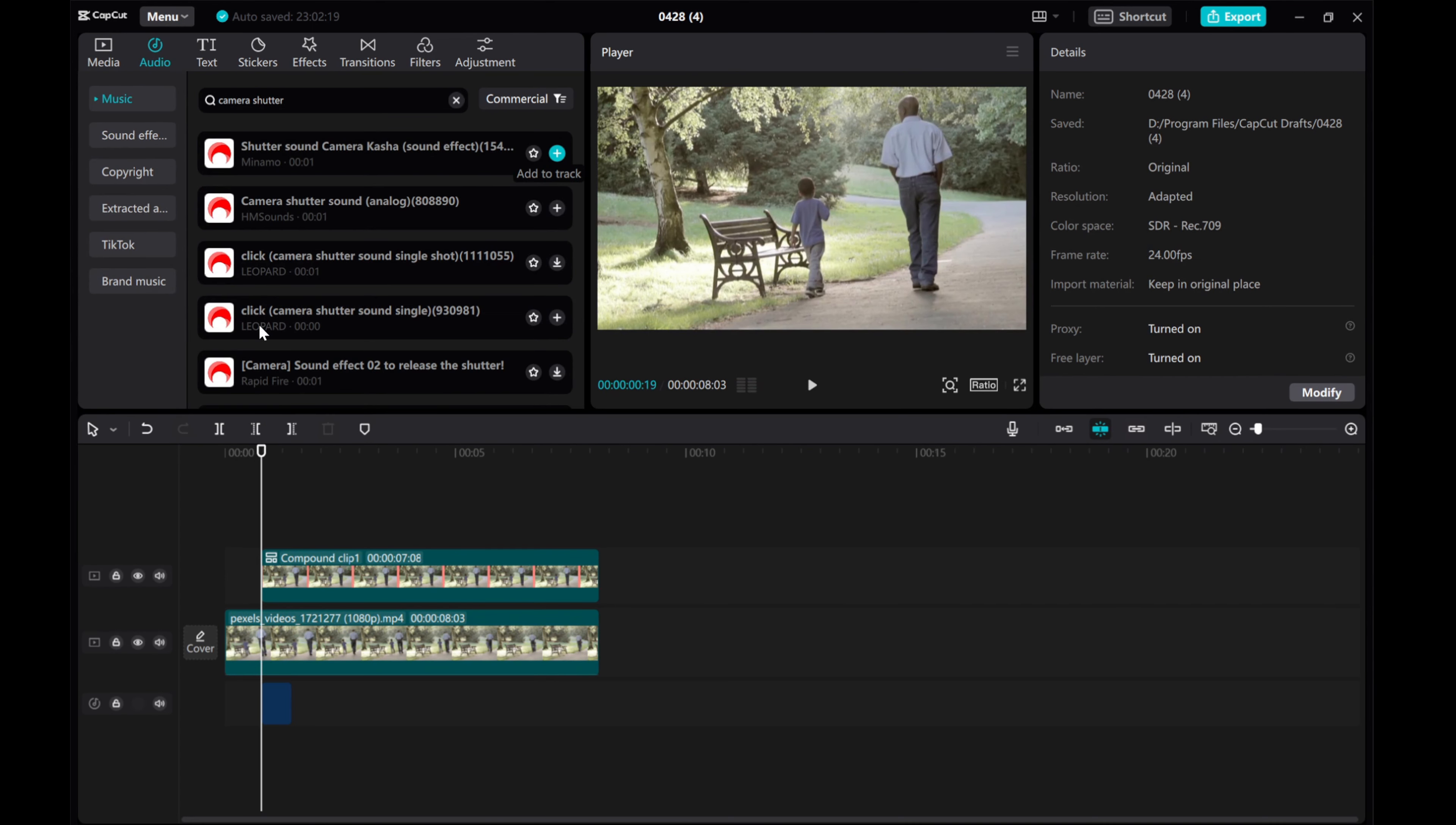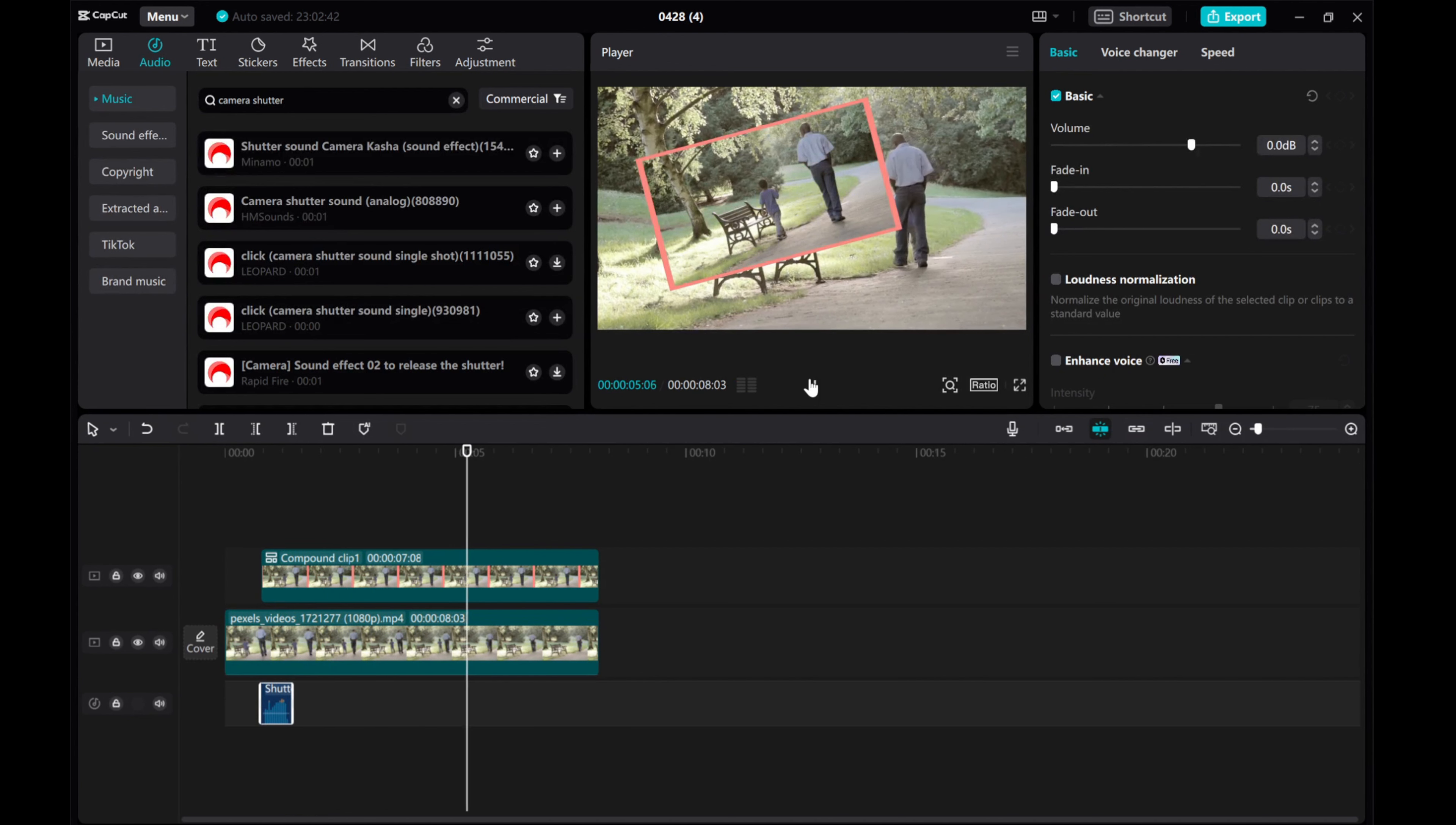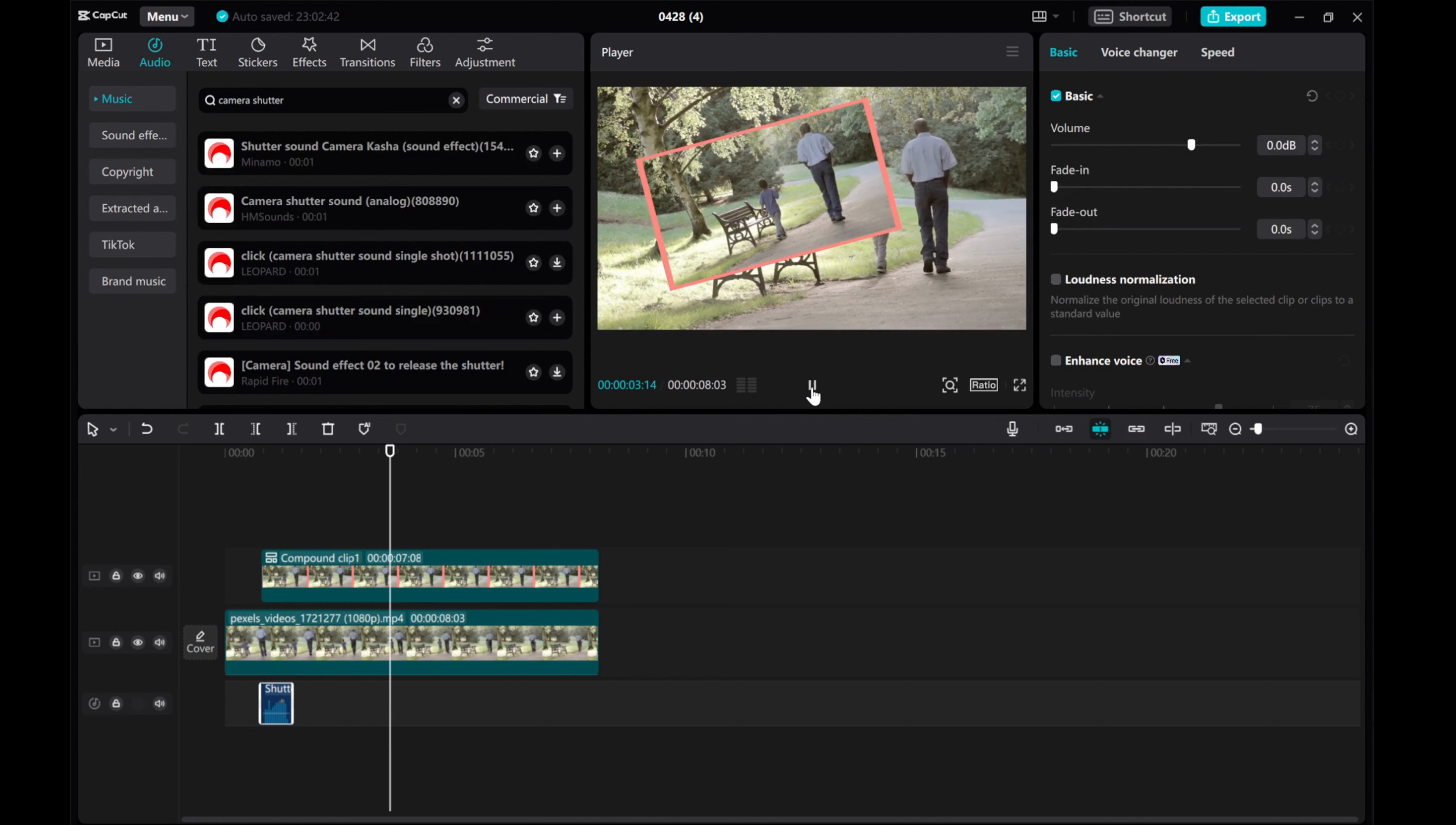And there you have it, a simple yet effective freeze frame effect using CatCut on your PC. Feel free to get creative and experiment with different settings to make it your own. I hope this tutorial was helpful to you. Please give this video a thumbs up, share it, and subscribe to our channel for more tutorials. Thanks for watching.